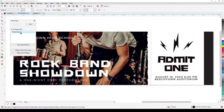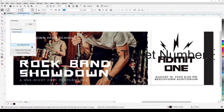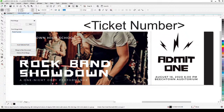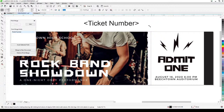Click Finish. Now the Print Merge panel appears. We only have one field, which is Ticket Number. Click Insert Selected Field, and this placeholder will show up — this represents the actual numbers that will be printed, from 10001 to 10030.